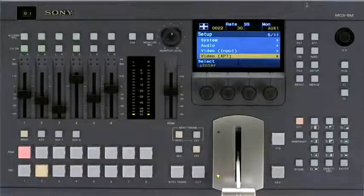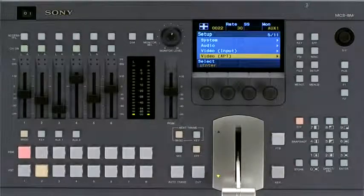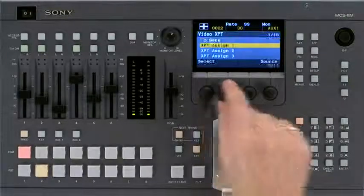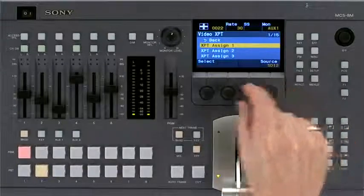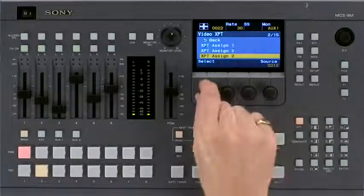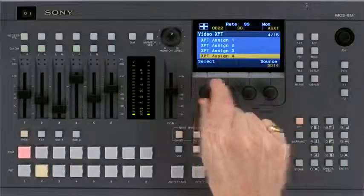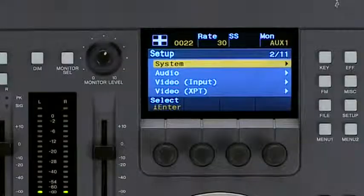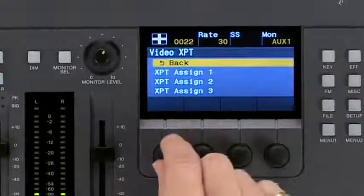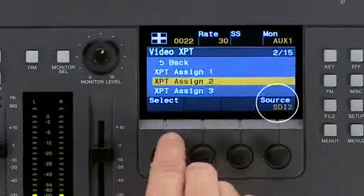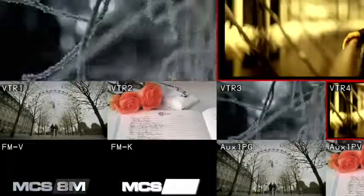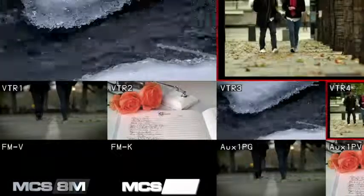There are eight external inputs, plus four internal sources, that can be assigned to the crosspoints. The internal sources are colour background, frame memory, video in key and black. Select video crosspoint and select from the list the source to be assigned to that crosspoint. Repeat these steps for each video source and crosspoint.